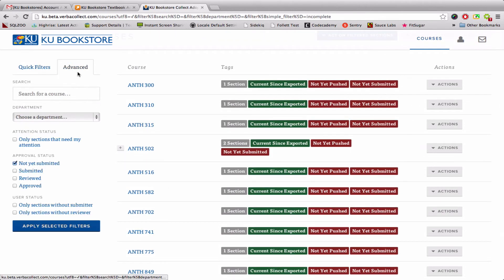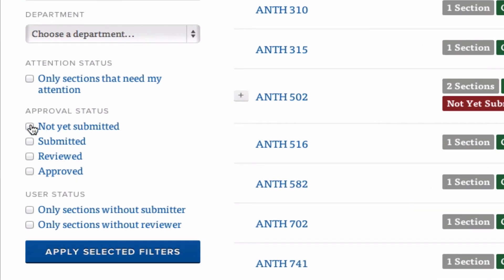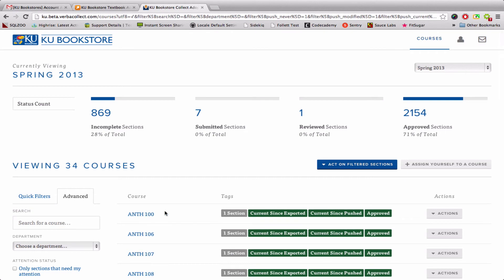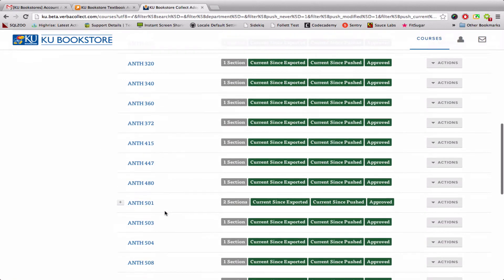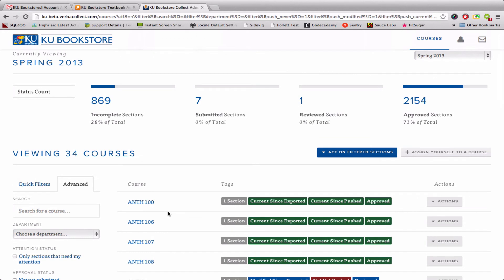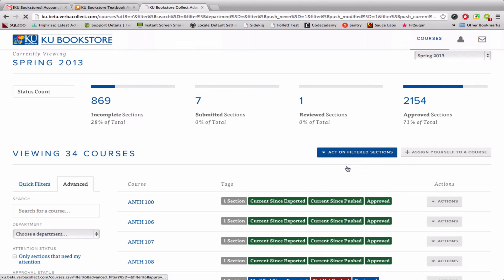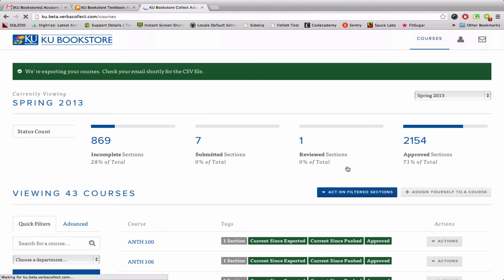I'm also able to use some advanced filters. For instance, I would like to view all submitted, reviewed, and approved sections — basically anything that has books attached to it, regardless of what level it is in the process. I can then act on those filtered sections. I can export, which is going to export the courses and email you that information in an Excel format, so you just open it up in Excel.